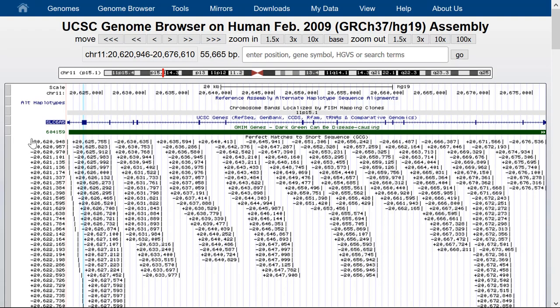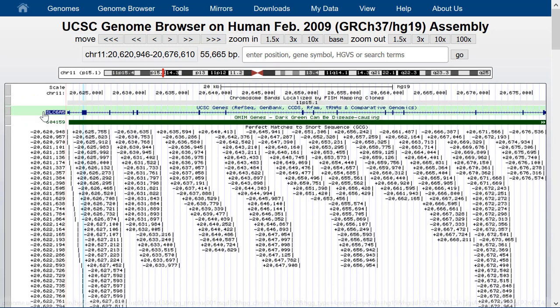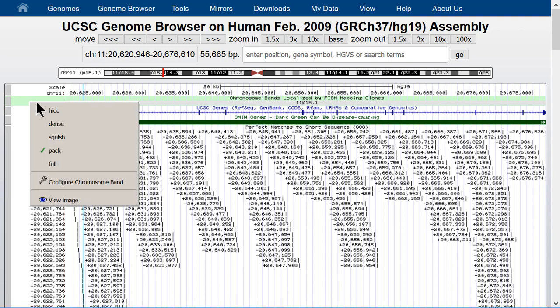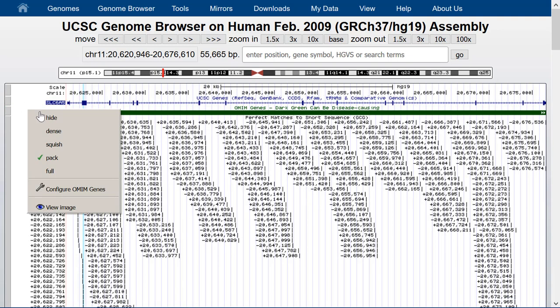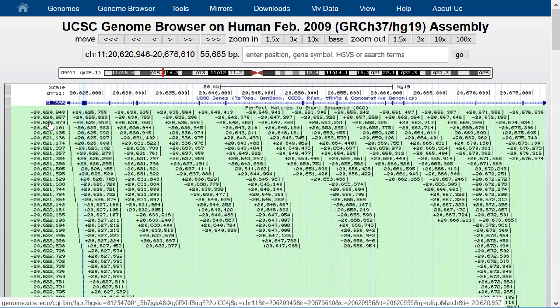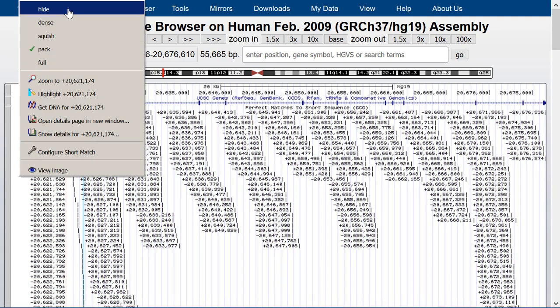Let's turn off some of the data tracks and leave just the gene set on. So we'll turn off the ALT haplotypes track, the cytoband track, the OMIM track, and the short match track. We'll also turn off the BLAT track. That leaves us with just our gene in the window.